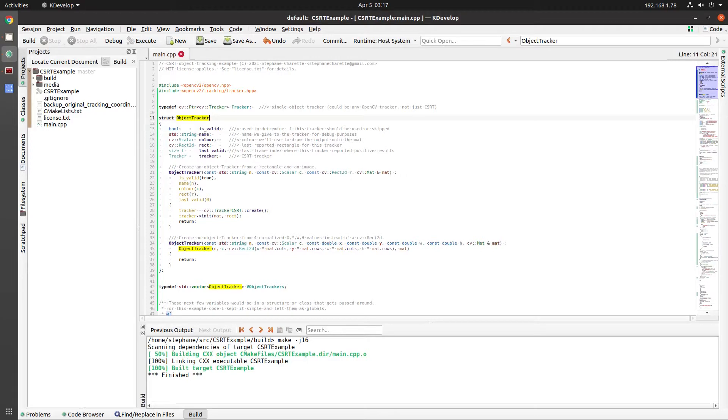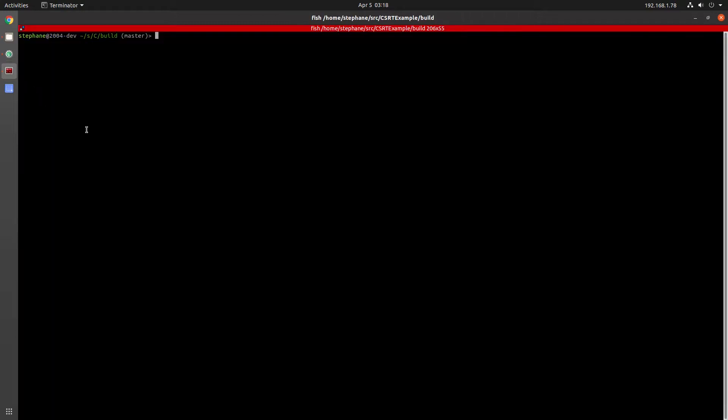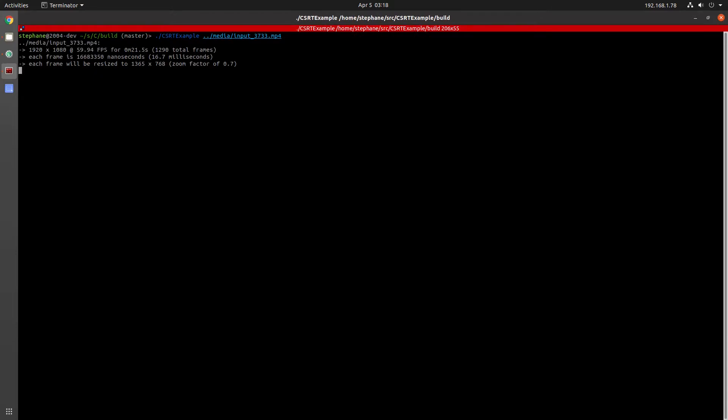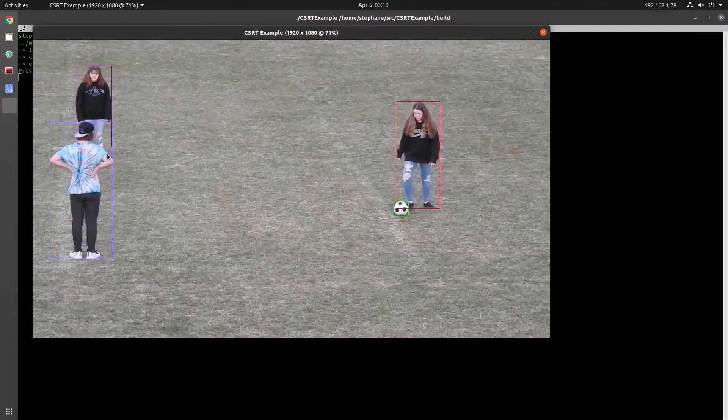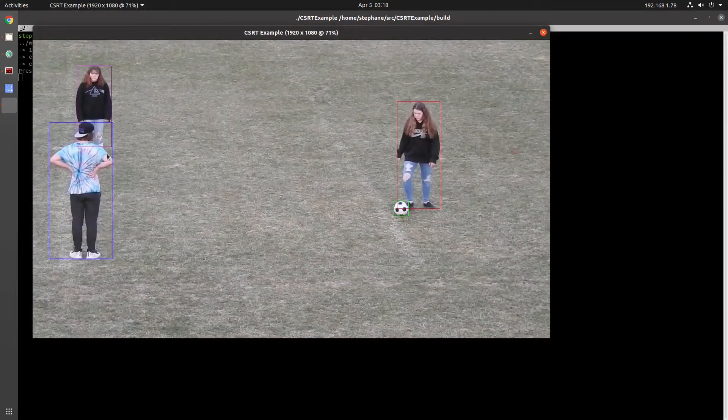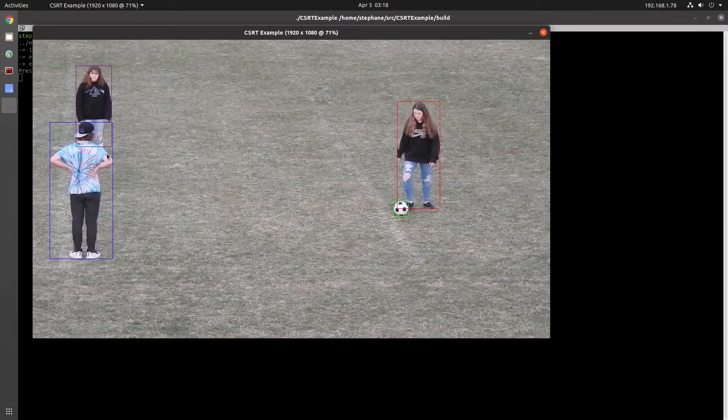Normally I work with Darknet and YOLO to build neural networks, but in this video I'm looking at using CSRT in OpenCV to do object tracking. The source code is on GitHub, I'll include a link to the repo in the description below. Everything you see in this video today was written in C++ using OpenCV.